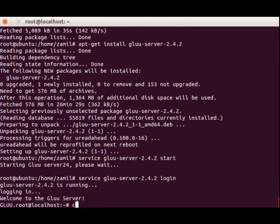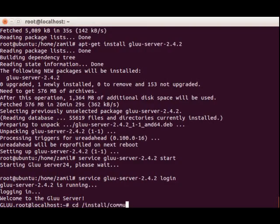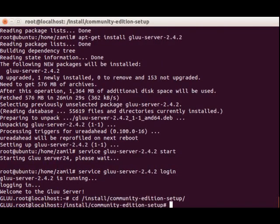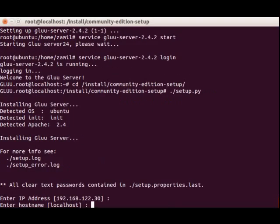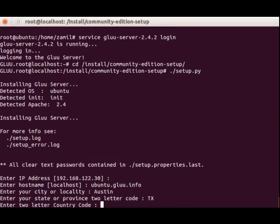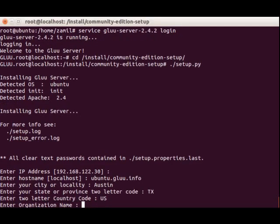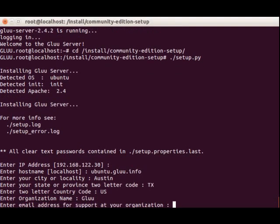We'll go to the folder /install/community-edition-setup. The environment is ready now. We're going to configure and finalize the installation using the setup.py script. The IP address is recommended to keep as is. We'll name the hostname ubuntu.glue.info. Please do not use any single hostname here, like ubuntu or localhost.